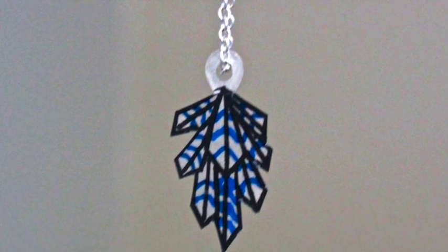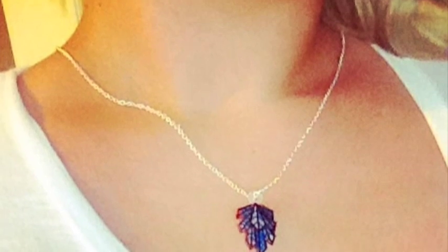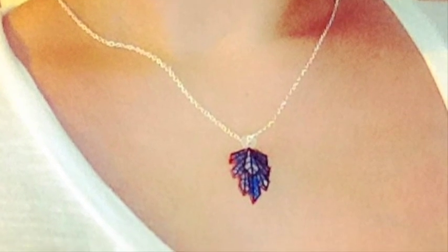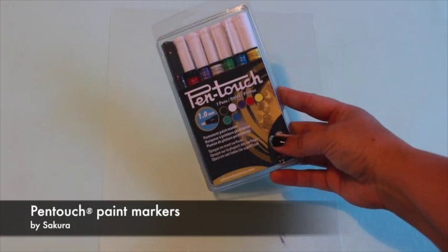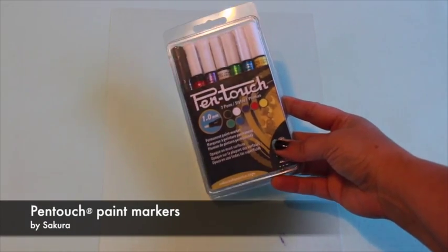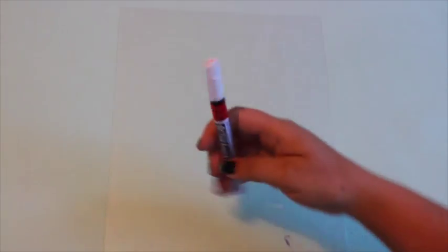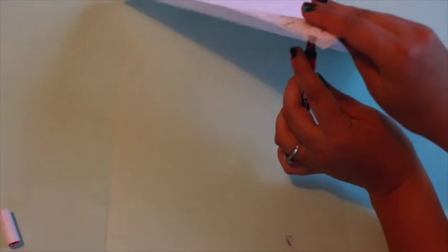I'm also using Sakura's colored pen touch paint markers to draw my designs. You'll need to shake the pen with the nib pointing down, then depress the nib while it's pointing up. Get the ink flow started on a piece of scrap paper before moving on to the shrink film.